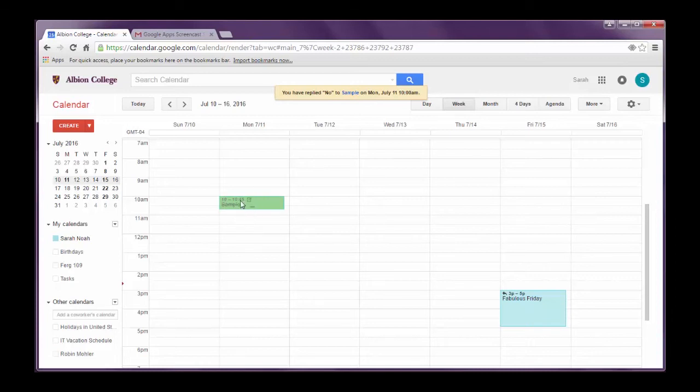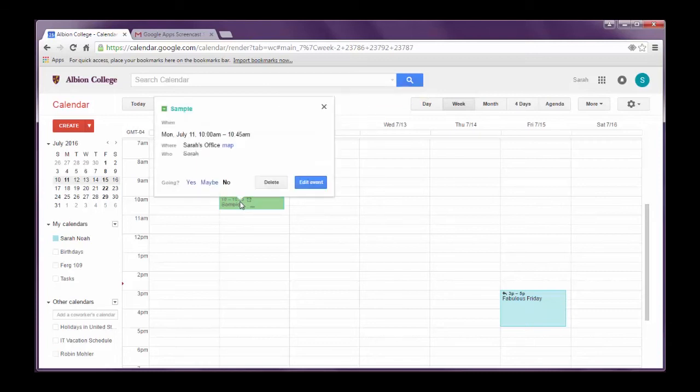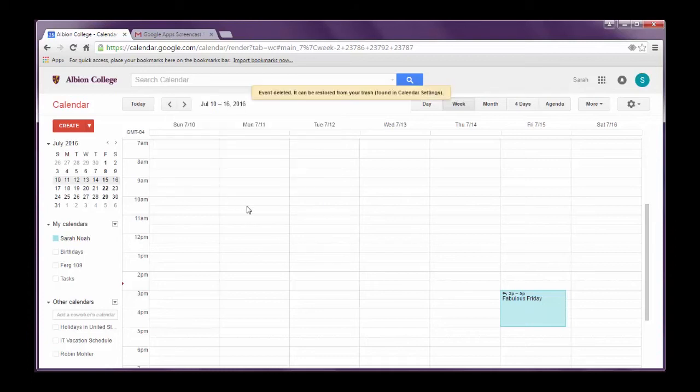So if I want to completely delete an event, I can just right click on it. I see Sarah can't make this meeting. I click delete. It's not there anymore.